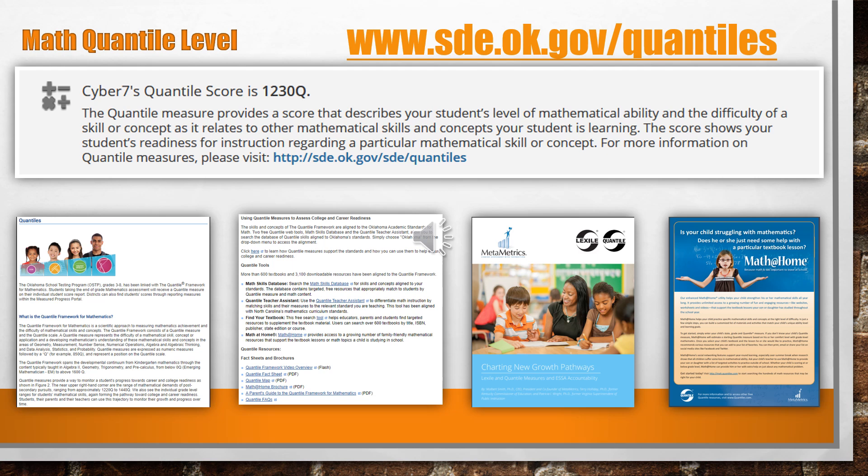The portal also provides information about your child's math quantile level. The quantile level provides a score that describes your student's level of mathematical ability and the difficulty of a skill or concept as it relates to other mathematical skills and concepts your student is learning. The score shows your student's readiness for instruction regarding a particular mathematical skill or concept. You can get more information about quantiles by going to www.sde.ok.gov/sde/quantiles.